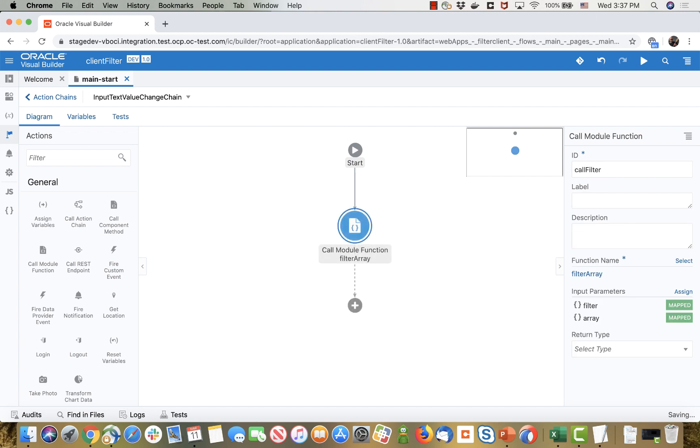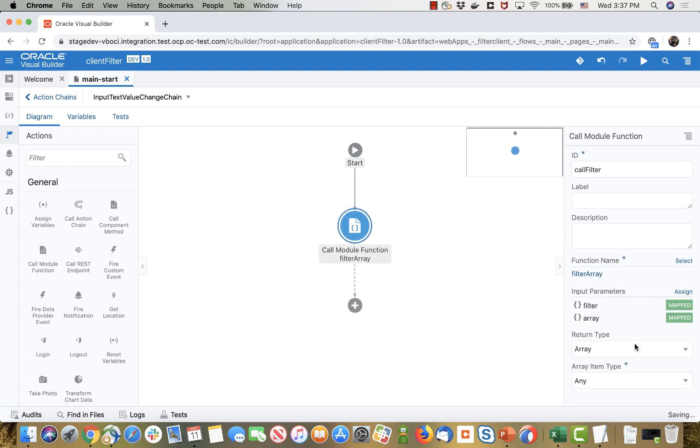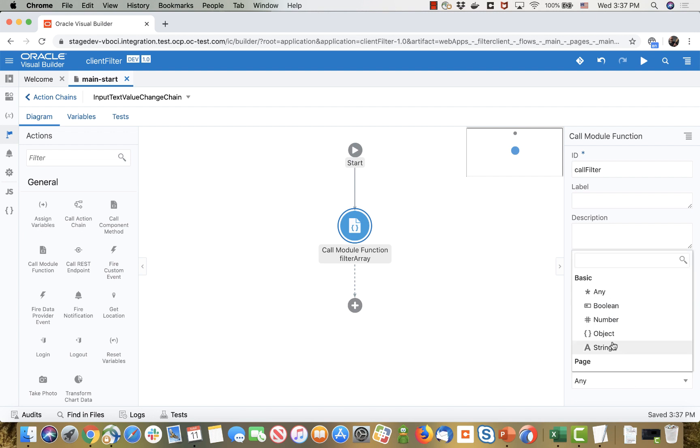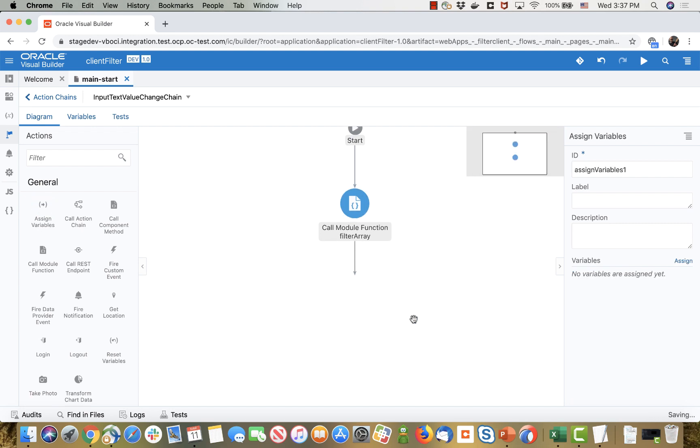Now the call filter we know returns an array, and the array type is again the emp type because we're returning the same structure. So once we get the results, the filter results, we can assign them back into the ADP.